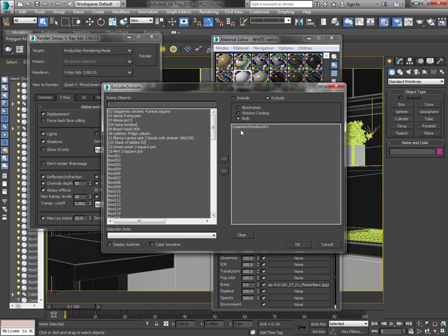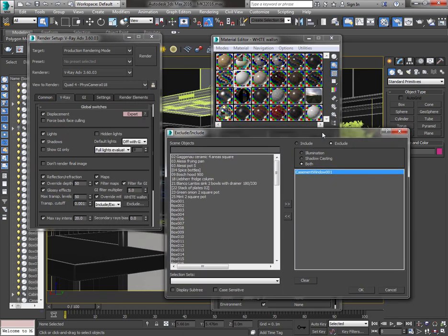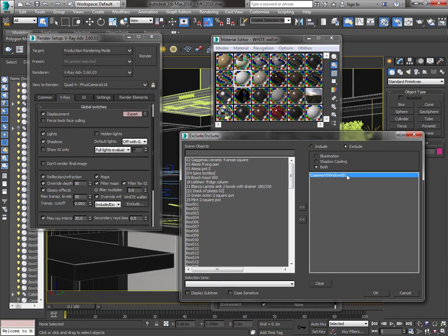If you have a window, you can exclude it. By this action, you will let the light come through a window in your scene.